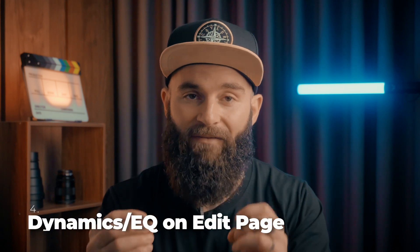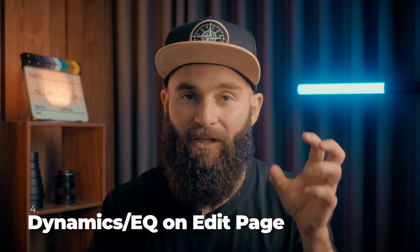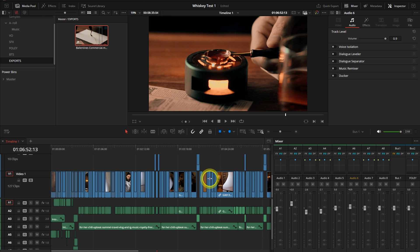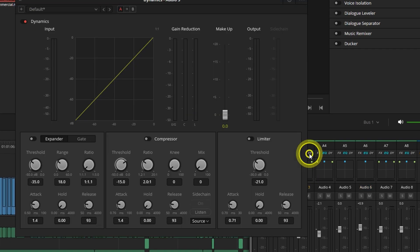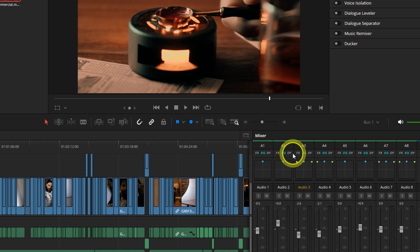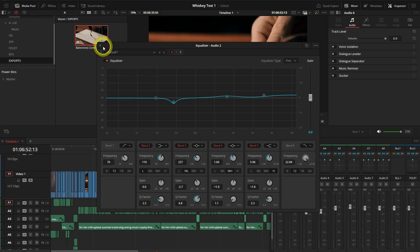This new update saves a lot of time going back between the editing and the Fairlight page. You can now open the dynamic and EQ windows directly in your editing page by selecting the EQ and dynamic icons in the mixer section.